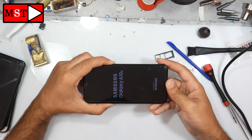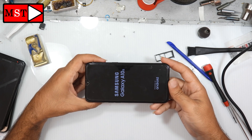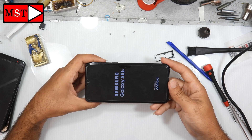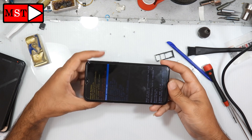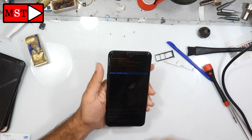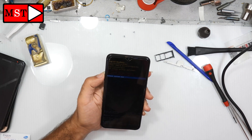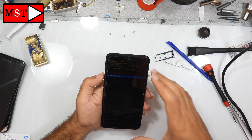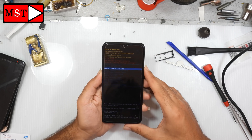Then you can press the charging port and enter the download mode. You need to exit download mode by pressing volume down with the power button. When you enter the download mode, the Android security will be cancelled.